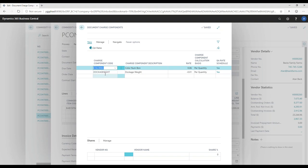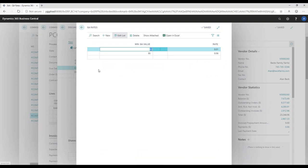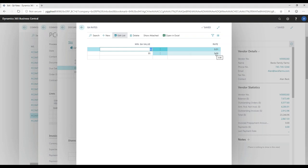I've set up document charge components so that if I receive a product within a certain color specification I'll give them a bonus, and I'll also dock them when I find foreign materials or too much dirt — we're talking about spinach here. Looking at the QA rates, I can set it up as a single rate or fill in a rate schedule based on different values. For color, if the measurement is 85–95% I'll give them a one-cent bonus per pound, and if it's 95% and up I'll give them a six-cent bonus per pound.